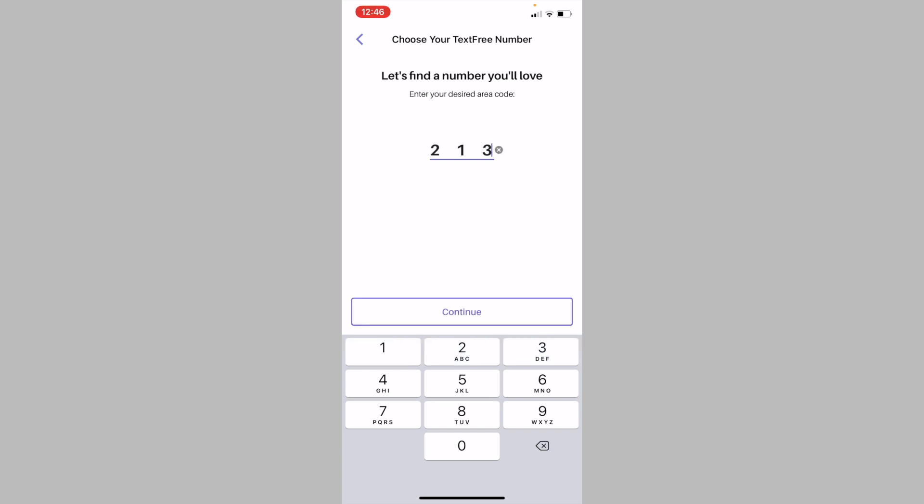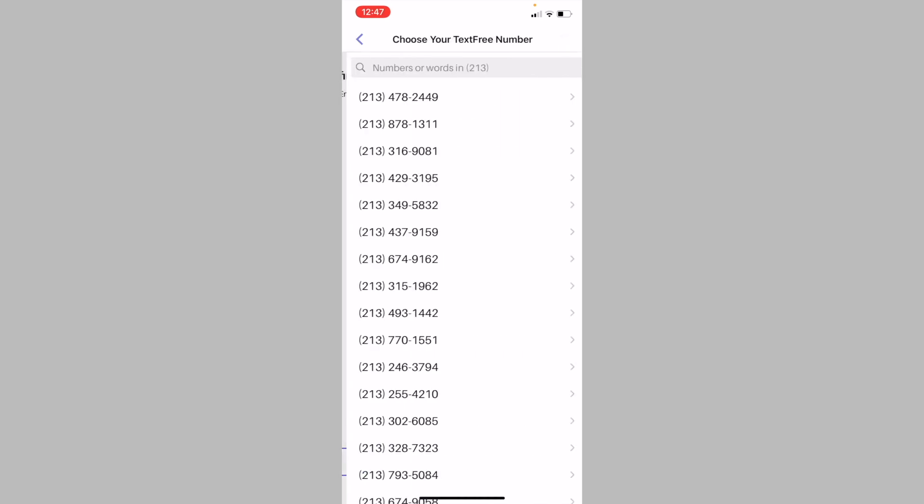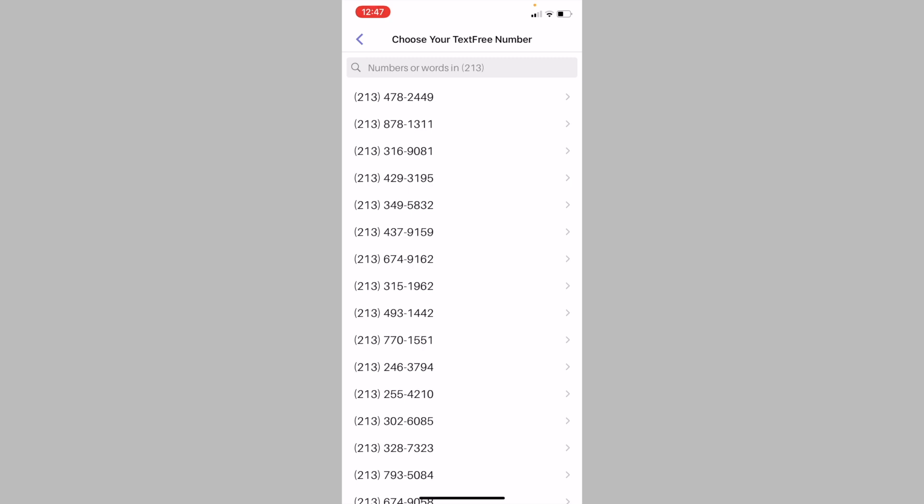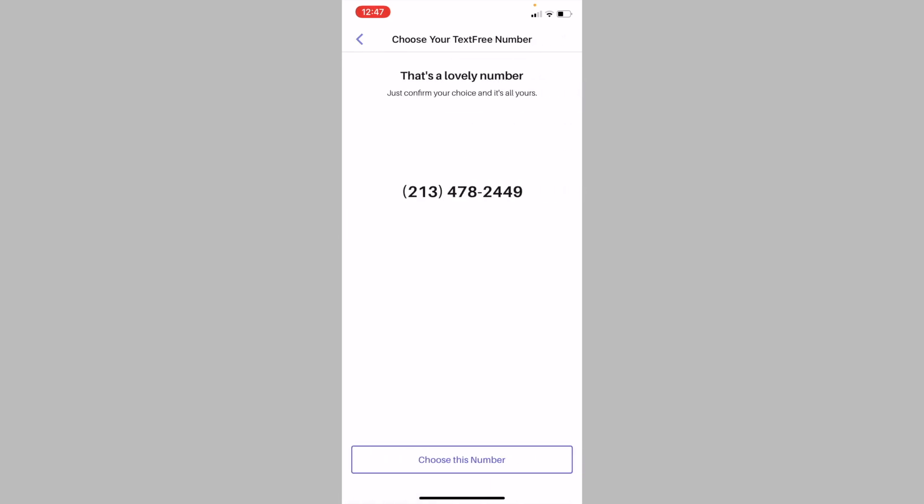After you enter in an area code, tap on continue and the app will give you a list of numbers that you can choose from. Choose a number from the list and tap on choose this number or confirm from the popup.